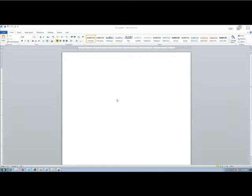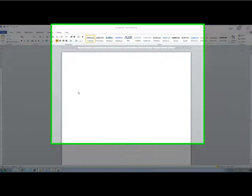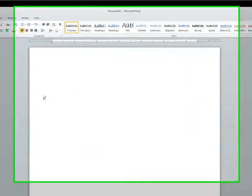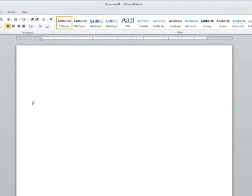You can change the font size using the mouse. Type Font Size. Highlight Font Size.